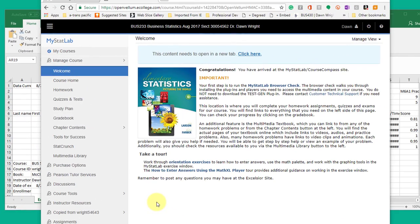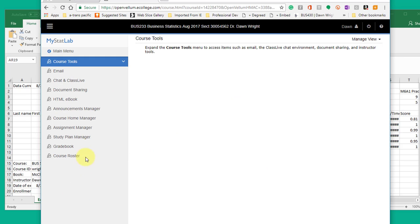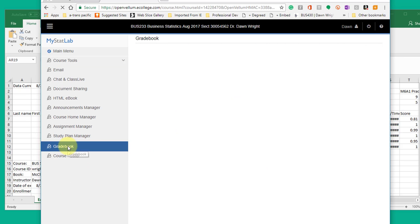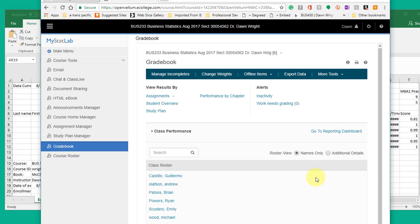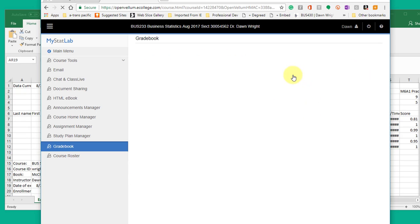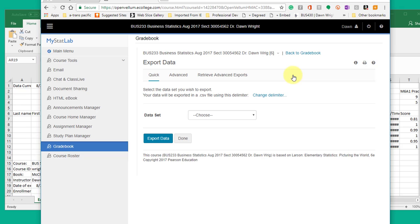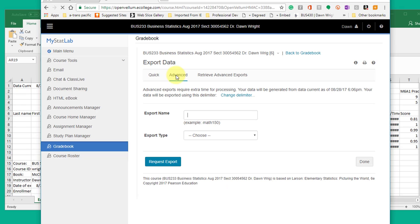Okay, here is MyStatLab and of course we go down to Course Tools, Grade book. And when the grade book opens up we want to click on export data and we want to use the advanced version.